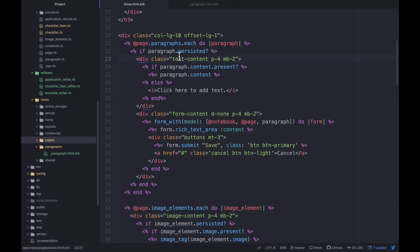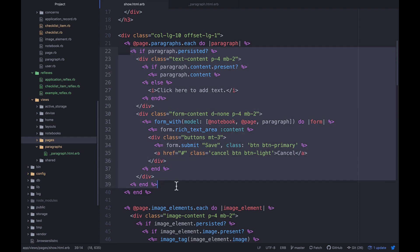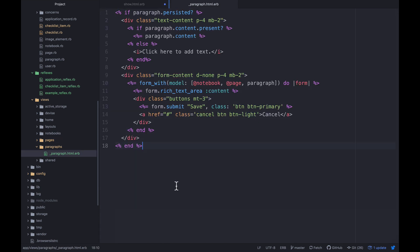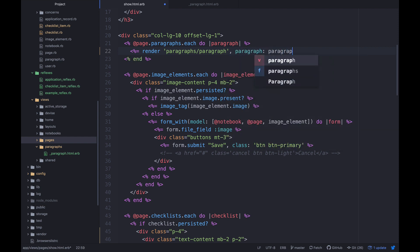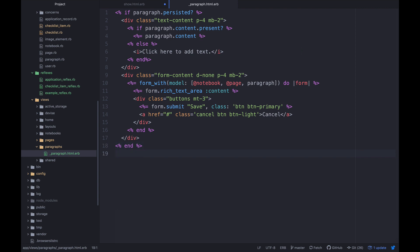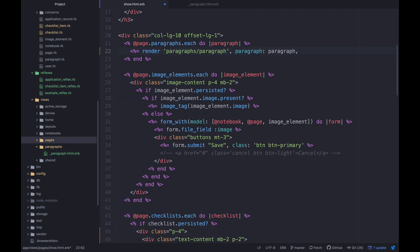Over in the show view I'm going to cut all of that paragraph code and paste it into the partial. Then back in show I'll say `render` and then `paragraphs/paragraph`, and provide the relevant local variables — so `paragraph: paragraph`, and then we'll pass in the notebook and page objects as local variables as well.